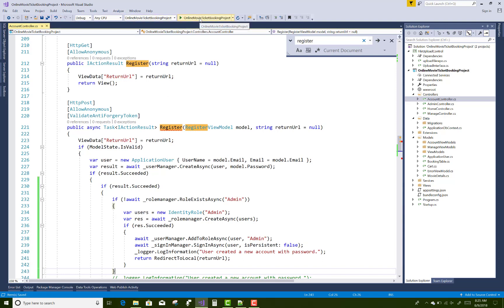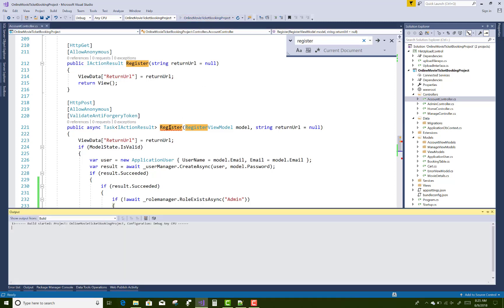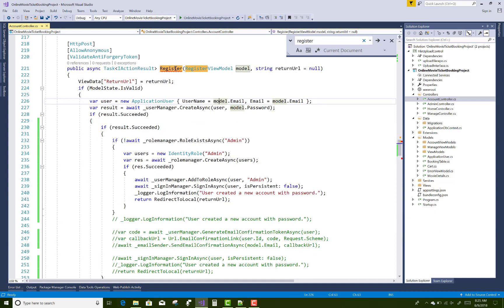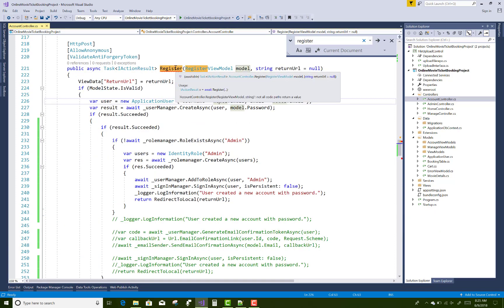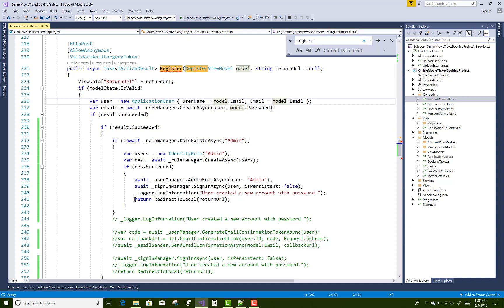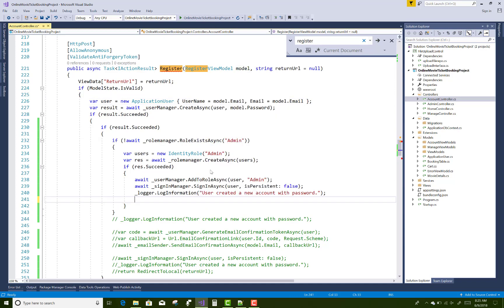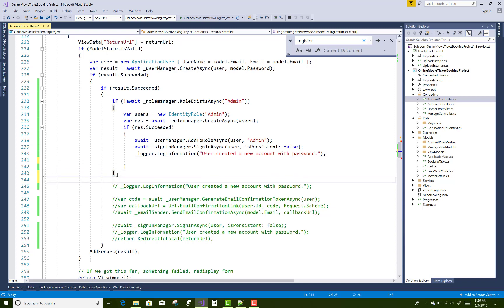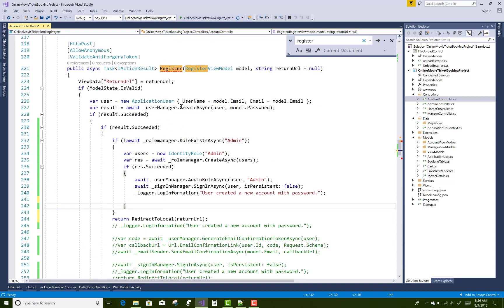There is something — an error — because not all code paths return a value. Just paste the missing return statement here to fix that error.